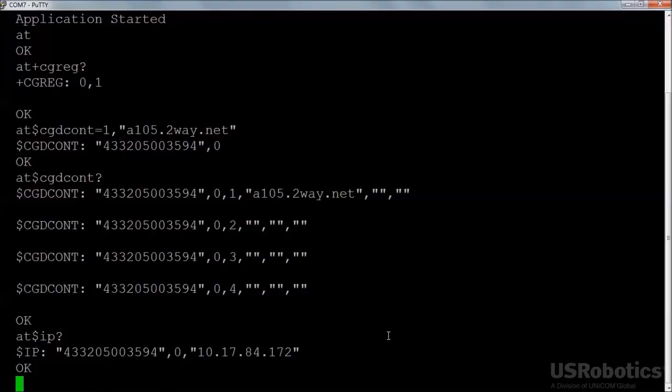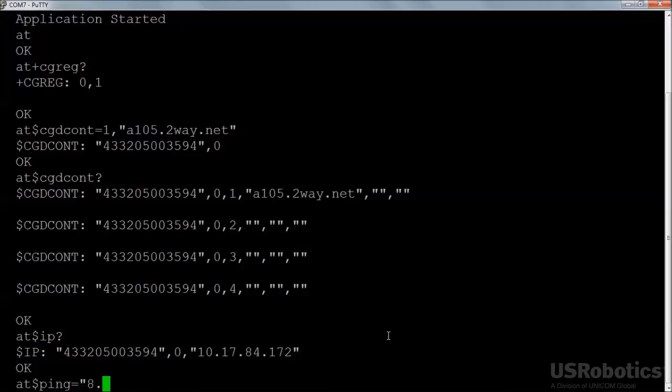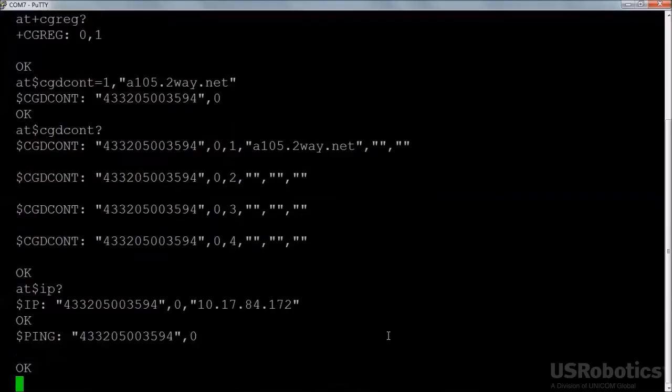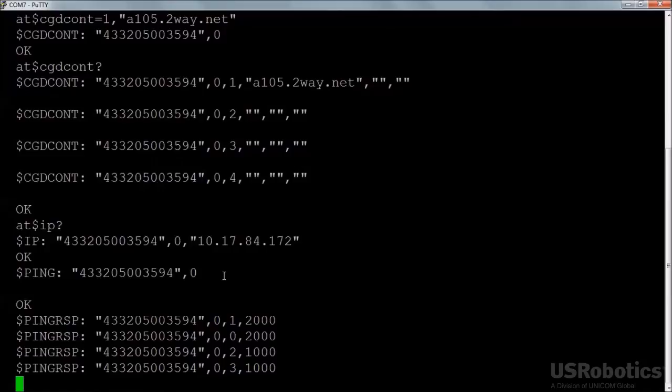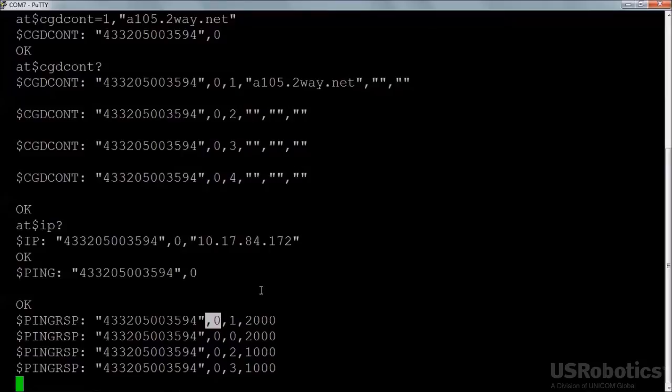Now I'll use the $PING command to ping a server on the internet. Choose the address of a well-known public server. The quotation marks are required. A status of zero in the second field of the response indicates that the command was accepted. Each time a ping packet is returned to the modem, or if the ping times out before the packet returns, the modem will display a status. A status of zero in the second field indicates success. A status of 1070 would indicate that the ping packet has not returned in time, which would suggest that either the server was not reachable or that it didn't respond to the ping.